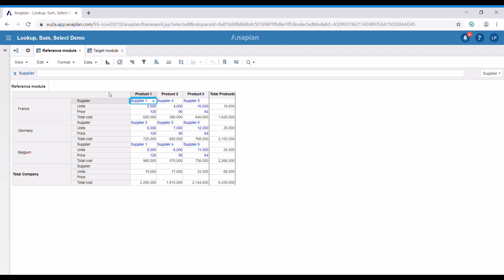We have a list formatted line item which denotes the supply of the specific product for the specific country, the units of each product, their price and the total cost.